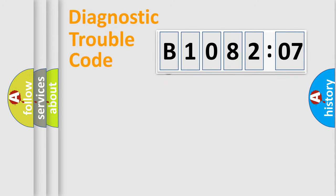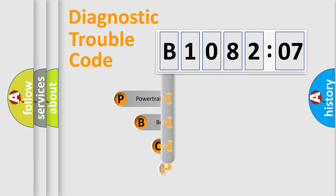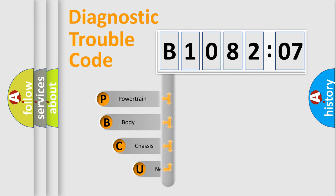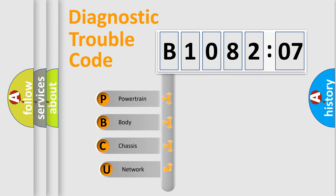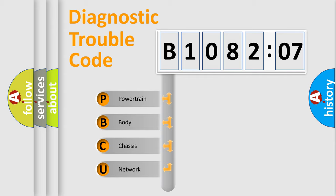First, let's look at the history of diagnostic fault code composition according to the OBD2 protocol, which is unified for all automakers since 2000. We divide the electric system of the automobile into four basic units.